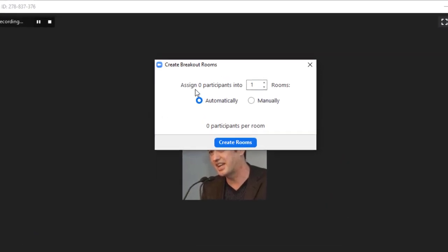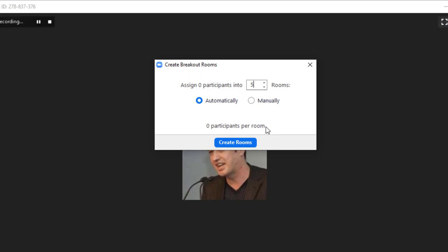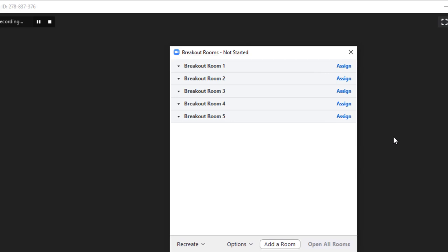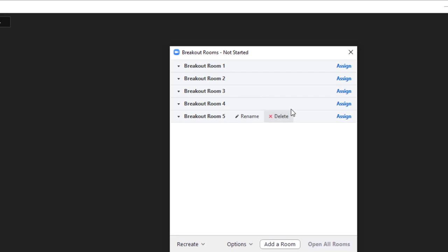In a minute I'm going to take you to a live one, but basically it's going to tell you how many participants you've got in the room. Let's say as an example you've got 20 — it's going to say assign 20 participants into a certain number of rooms. I'm going to do five rooms, so there'll be four people in each room. I normally click on automatically. When you click on the create rooms button it doesn't mean the rooms will start — you need to click on open all rooms. You'll clearly see who is in which room.